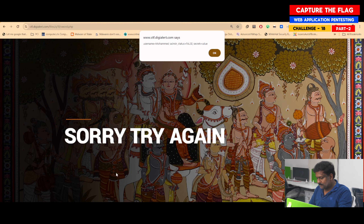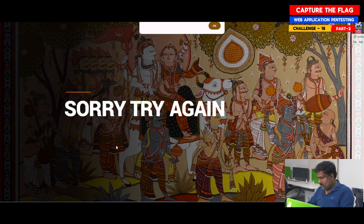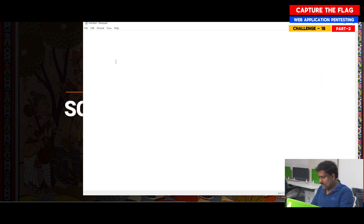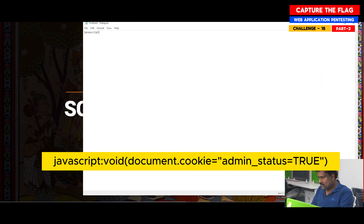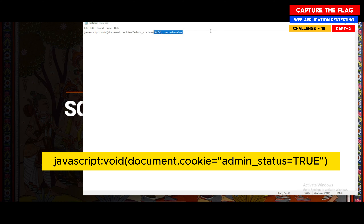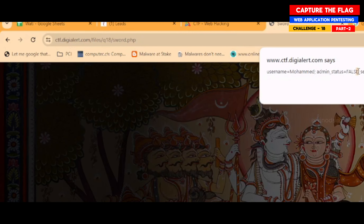Now I copy this data and open Notepad. Here I type javascript:void(document.cookie = "admin_status=true"). What I'm trying to do is very simple — I am just trying to convert this value from false to true.